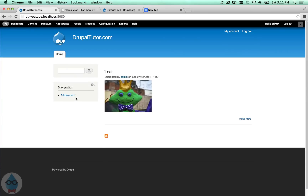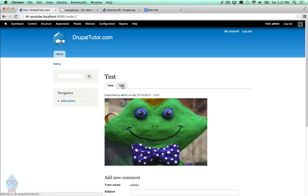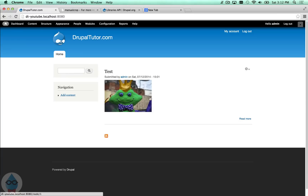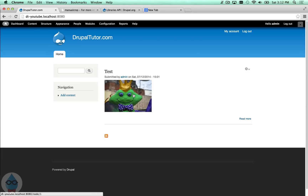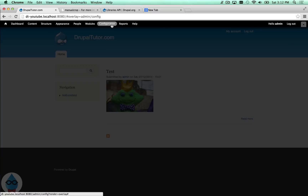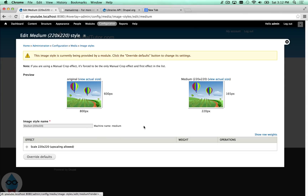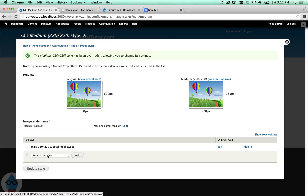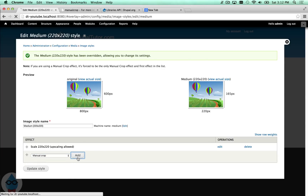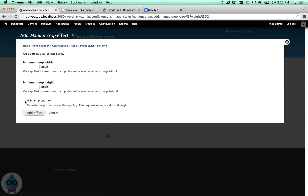Going back to the home page, the teaser image is not showing the cropped version — the crown is still visible and it looks wider. The reason is I didn't set up manual crop on the medium image style, which is what's used on the teaser. So if I want that crop to work there too, I go back to Configuration > Image Styles > Medium, override the default, and select Manual Crop.